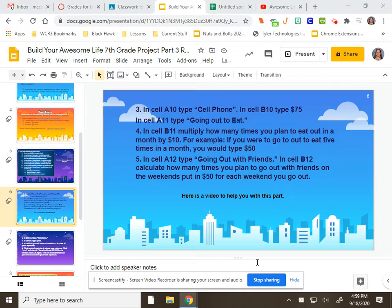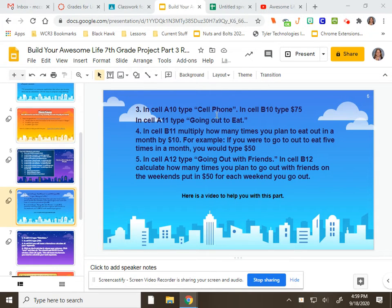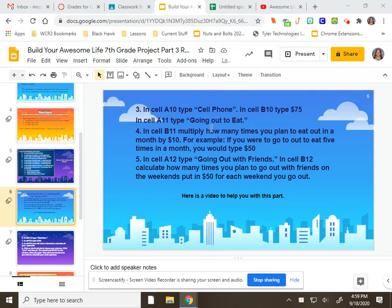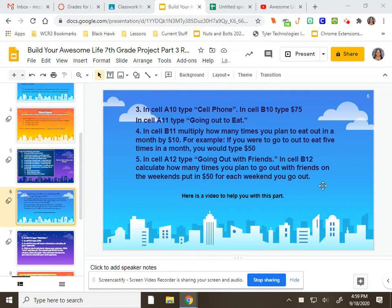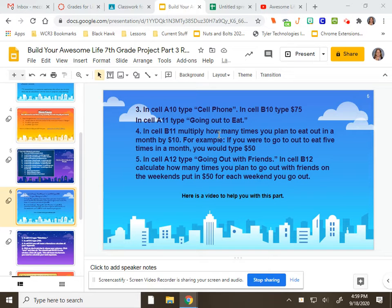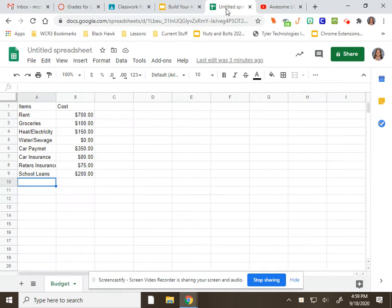Now for slide 6, we are going to be working on the budget for the cell phone, going out to eat, and going out with friends time. We're going to include all of those in our budget on our spreadsheet. So we're going to come back over here.